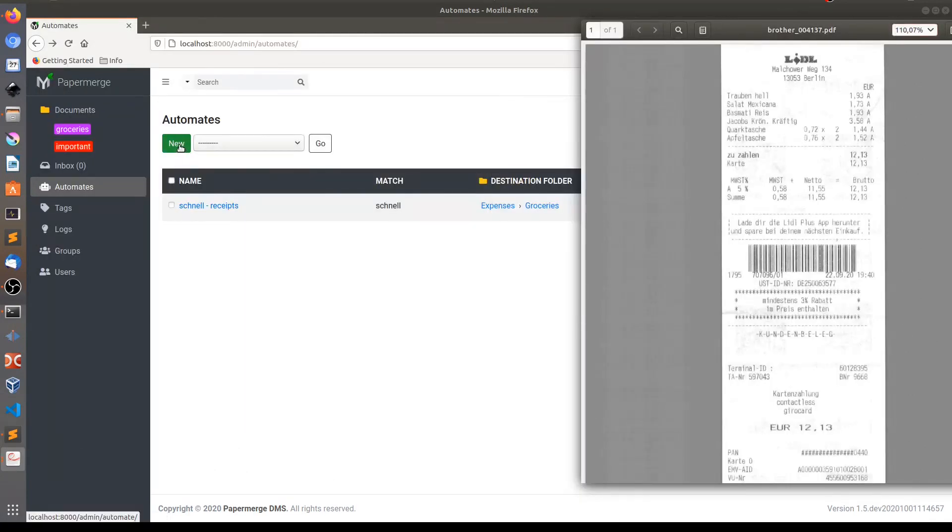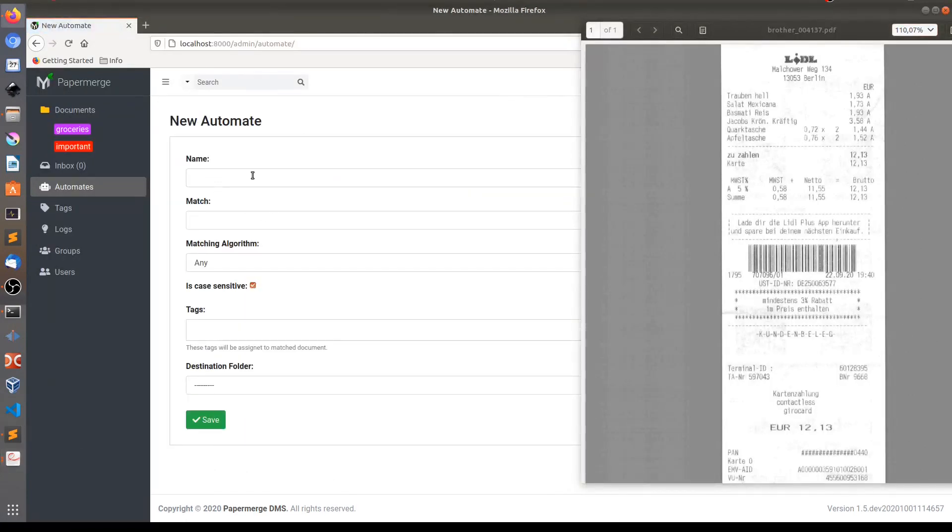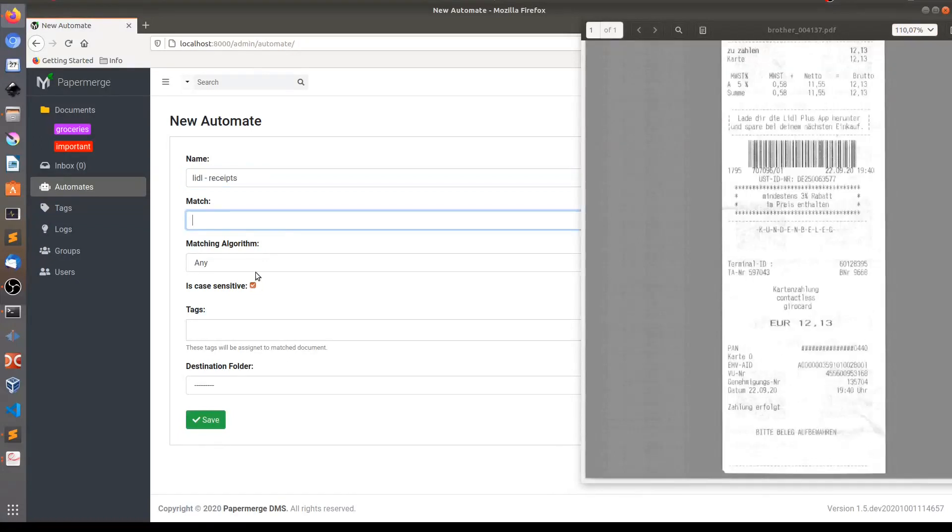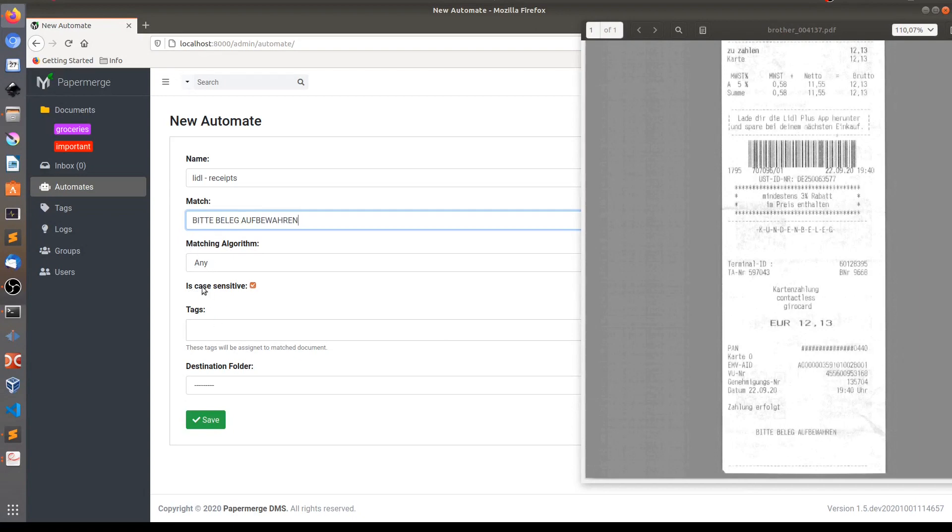So let me create the automate to move Lidl receipts into grocery store. So I will create a new automate, give it name Lidl receipts. And the matching text will be this one: Bitte Beleg Aufbewahren. As a matching algorithm, I will use any. And notice that here case sensitive is checked, which means it will look for this text only in uppercase.